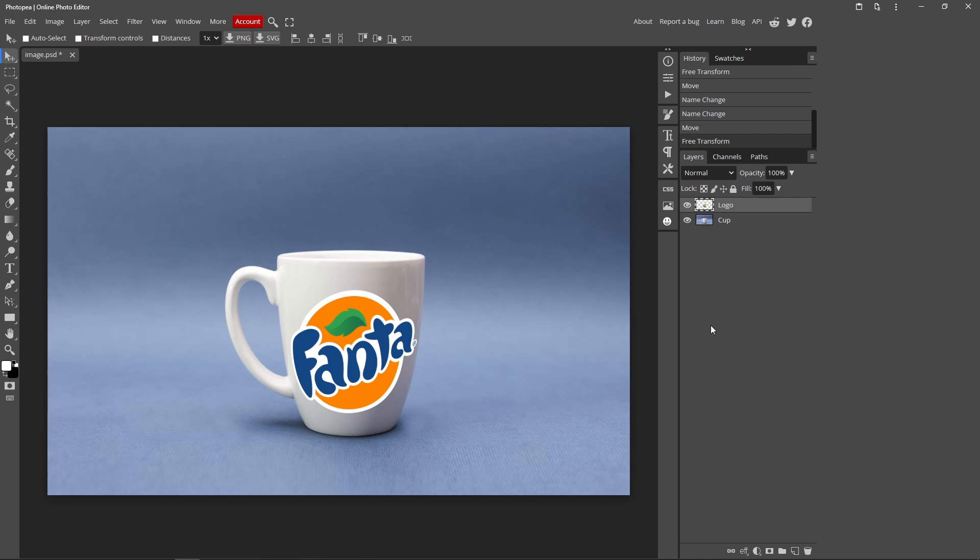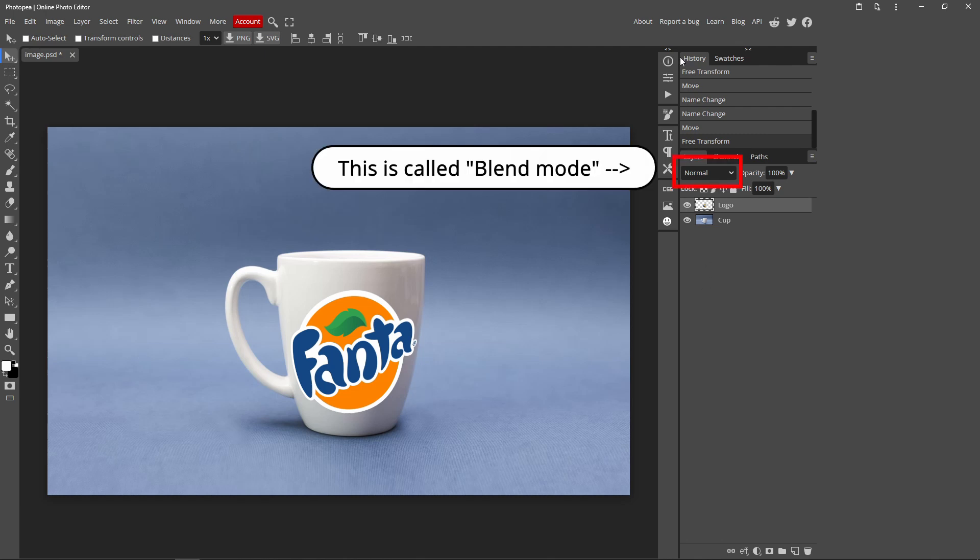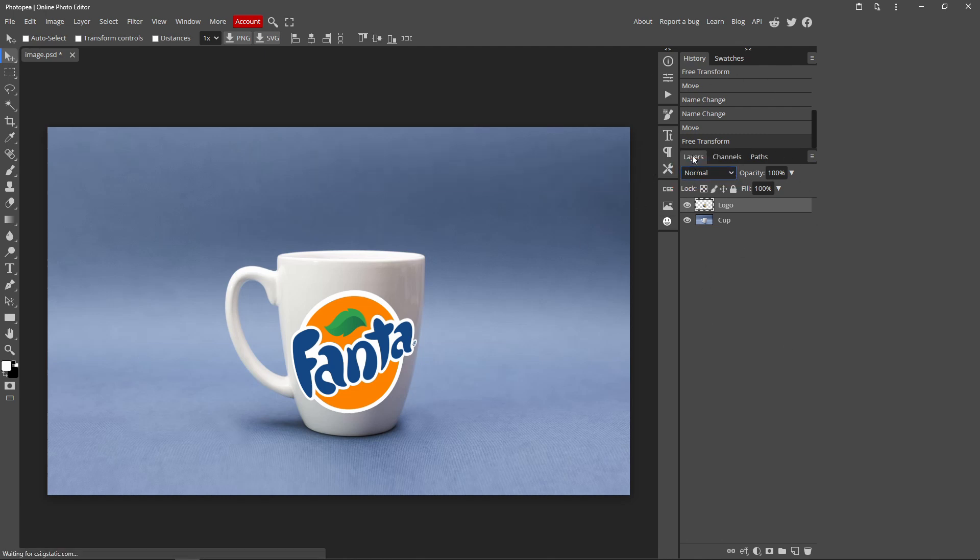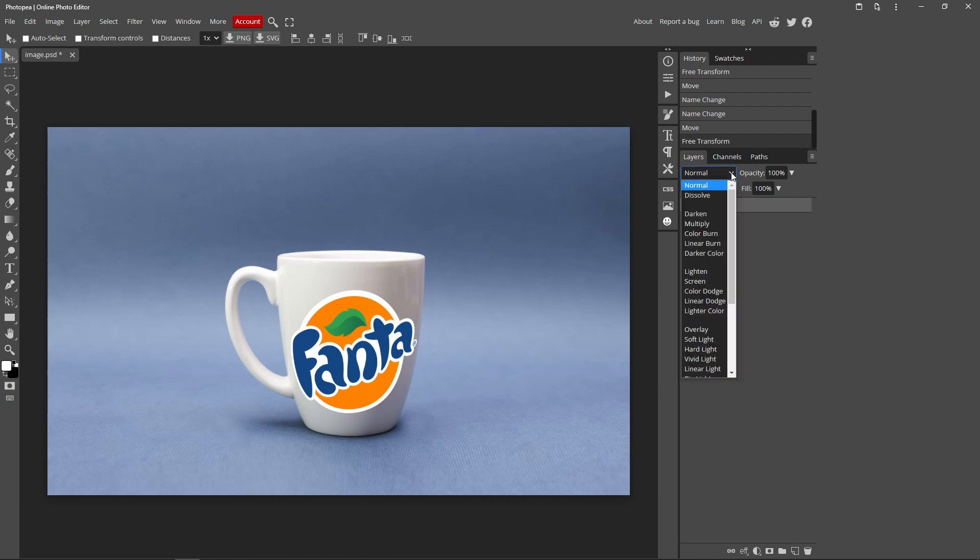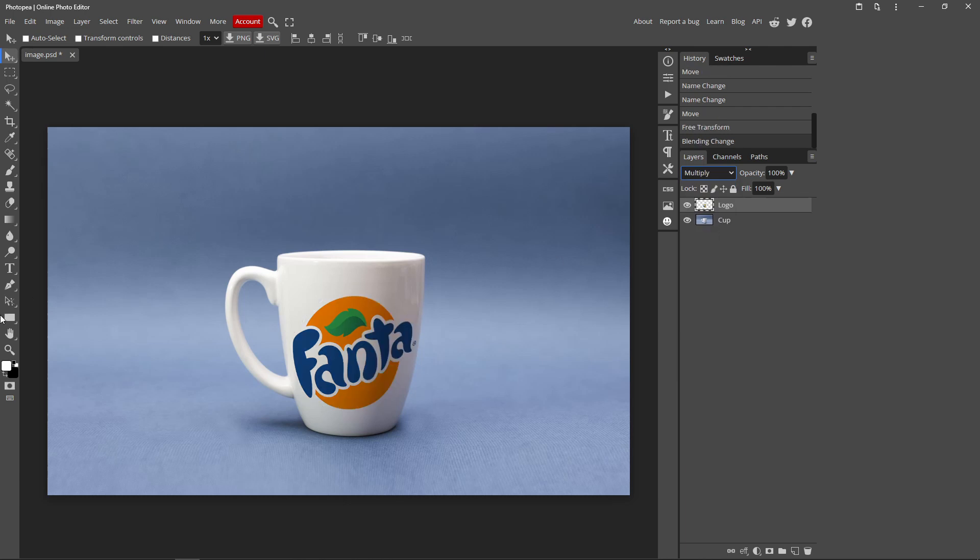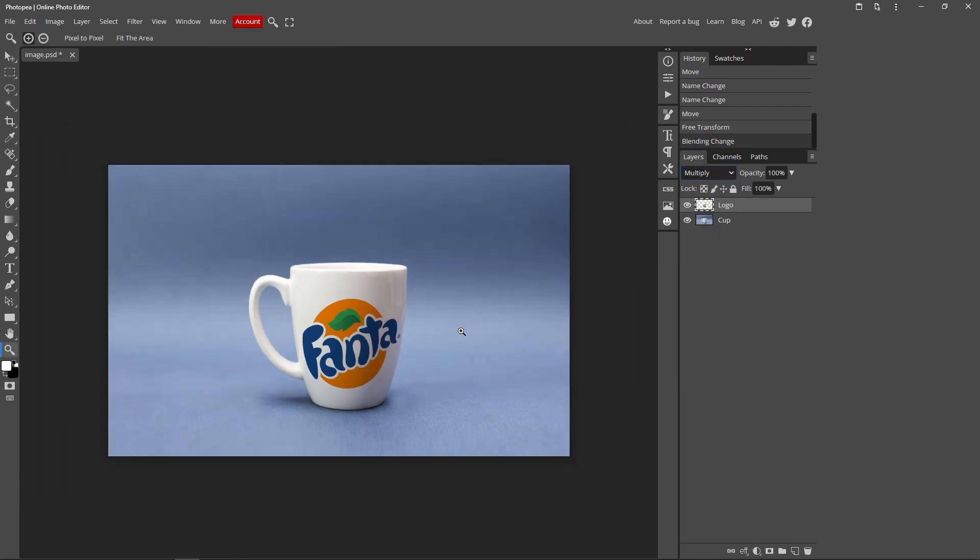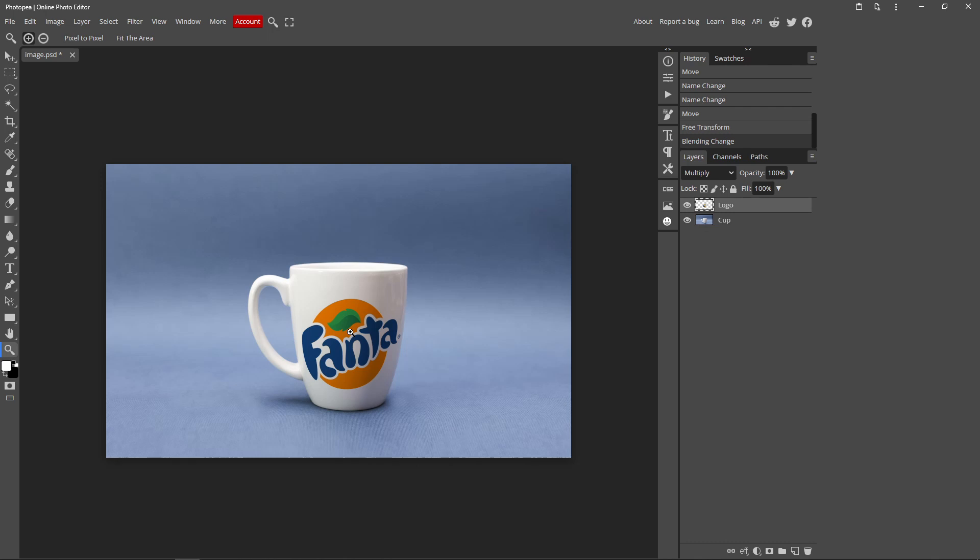But to make it look even more realistic, go over to your Layers tab over here. And this should appear right here. It says Normal, click it, and click Multiply. So what this does is Photopea automatically does the color correction to make it look like it matches the background color, like that.